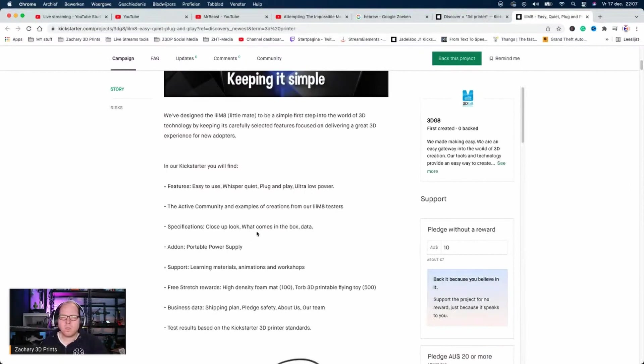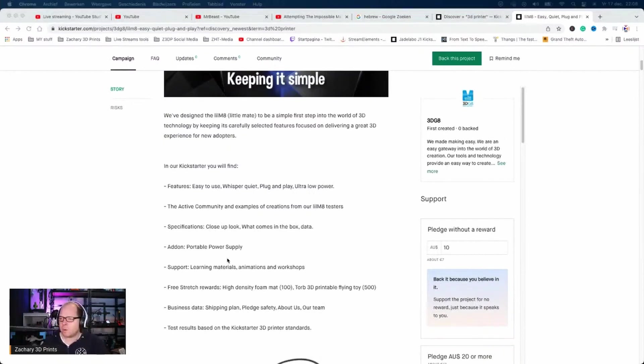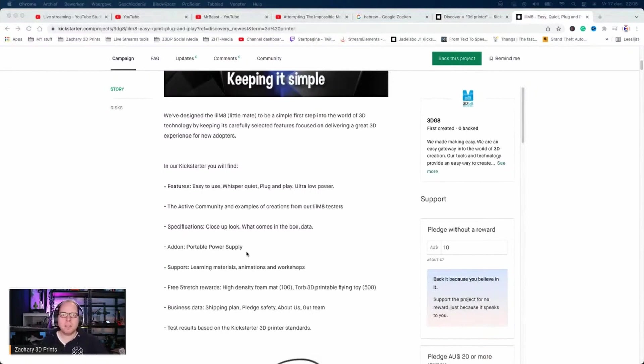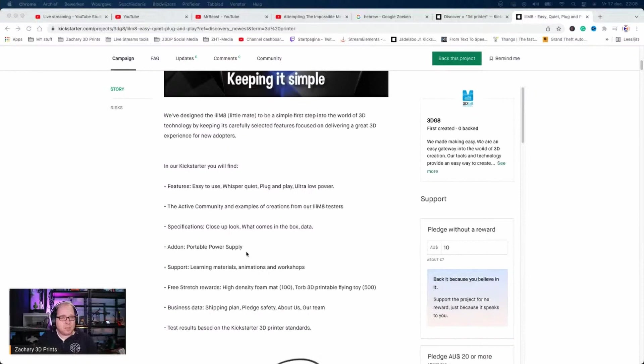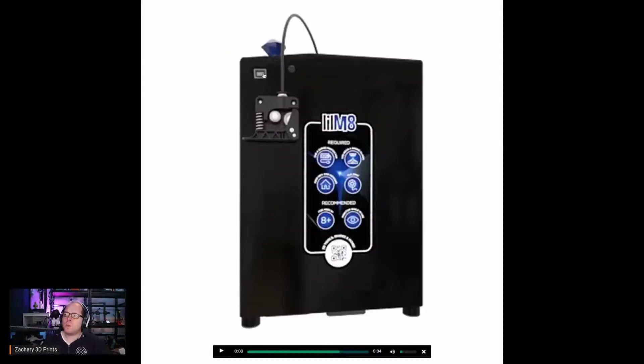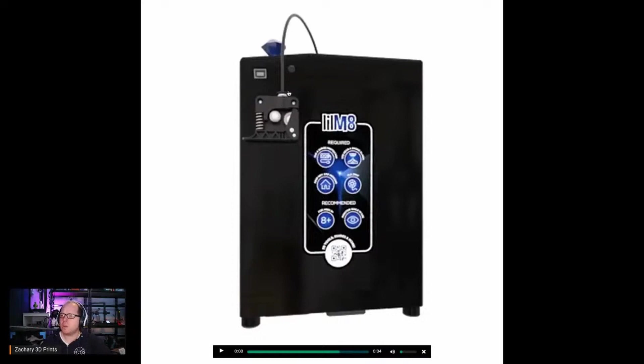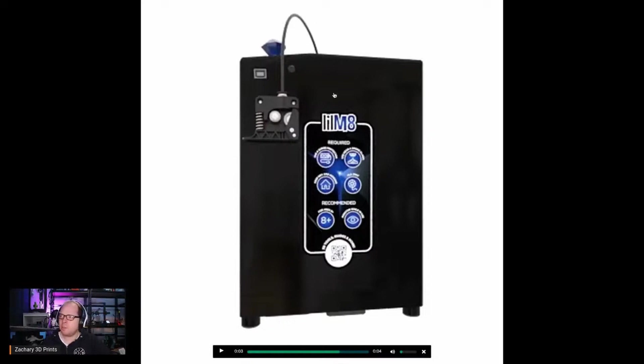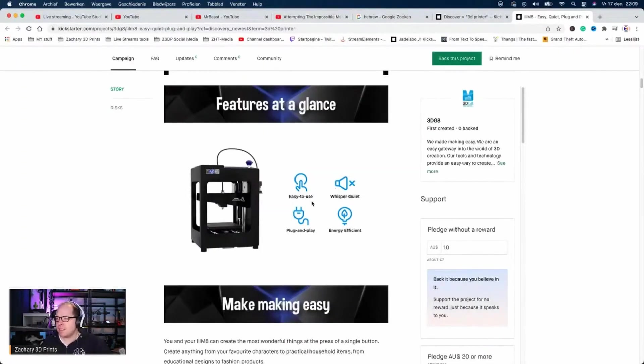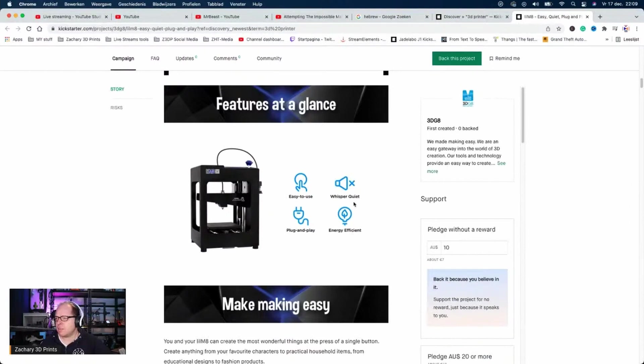Portable power supply - I think every power supply is portable. I mean, if you take the printer with you, the power supply is coming with you as well. I see here USB Type B connector, Bowden tube design. This looks like a plastic extruder, better coupler here if they're using the normal coupler. Features at a glance: easy to use, whisper silent, plug and play, energy efficient.